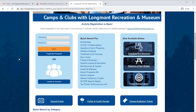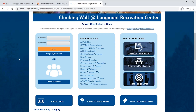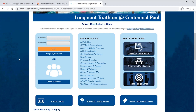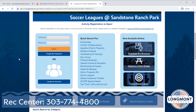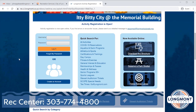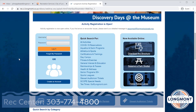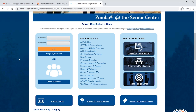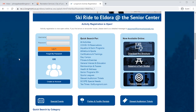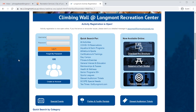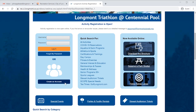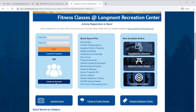Now that you're at the activity registration page, you'll need to log into your account. If you have a pass or if you have registered with us before, you have an account. Do not create a new account. If you do not know your username or password, call the Longmont Recreation Center at 303-774-4800 and the staff will help you to recover your username and get you a temporary password. If you do not have a pass and you have not registered with us before, you will need to create an account. In this blue box on the left-hand side of the screen, click the bottom button which says Create an Account. Follow the steps on this next page, create your account, and then log in.